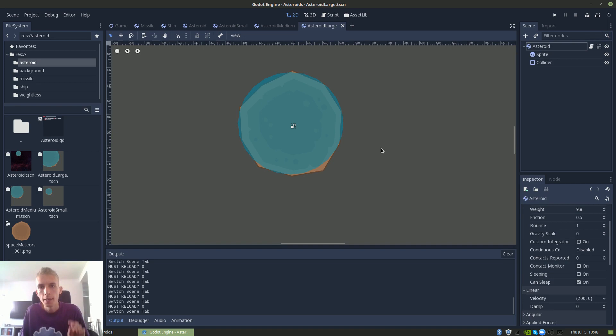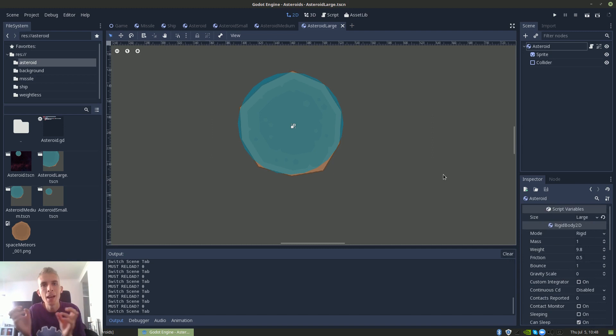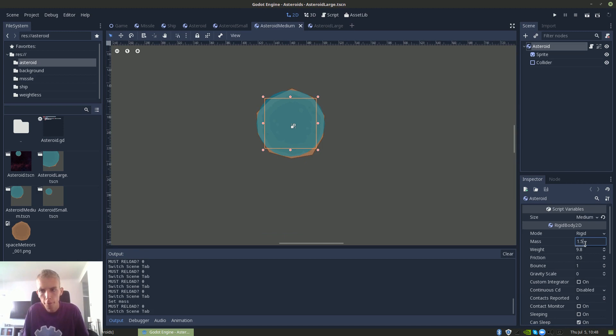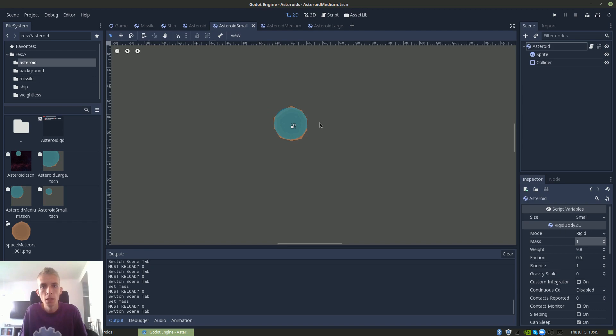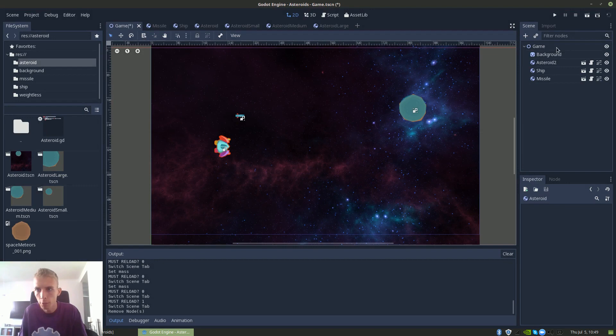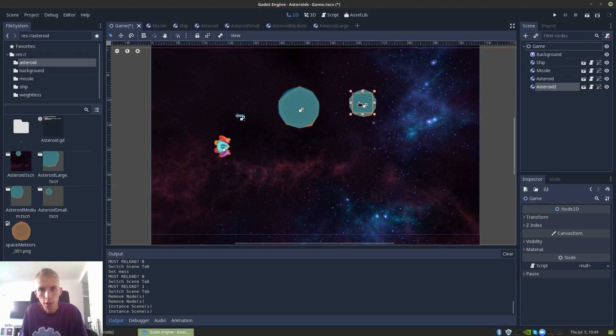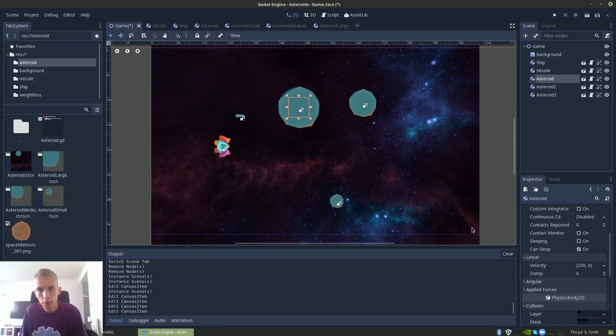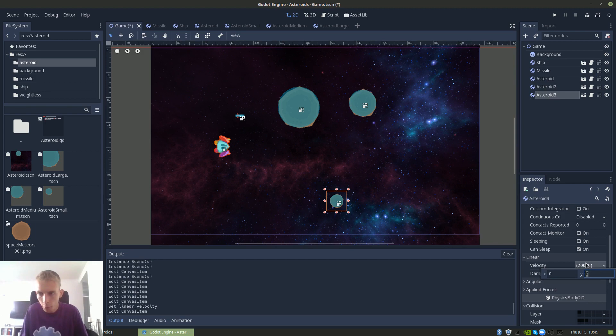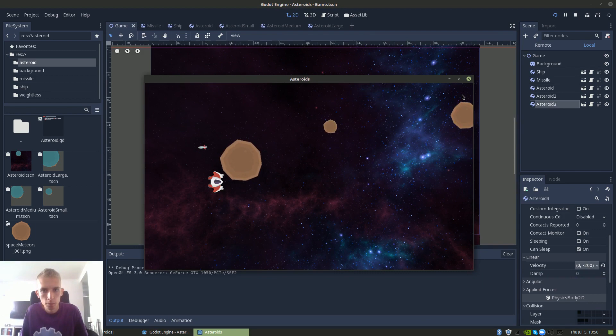Next I'm going to adjust the mass of the different asteroids so that they collide a little differently depending on how large they are. I'm going to set the mass of the largest one to 2, the medium one to something like 1.5, and the smallest one can have a mass of 1. So let's try them out — we go back to the game scene, remove the two asteroids we created before, and instead create a large one, a medium one, and a small one. We give them linear velocities — 200, minus 200, and 0 in x with minus 200 in y. It seems to be working.